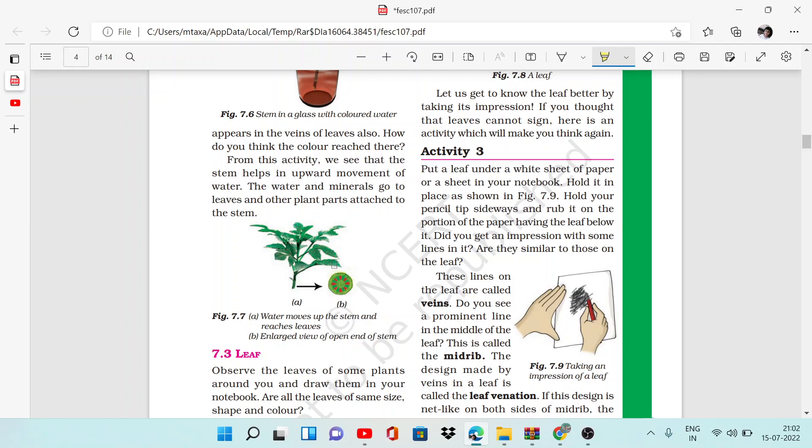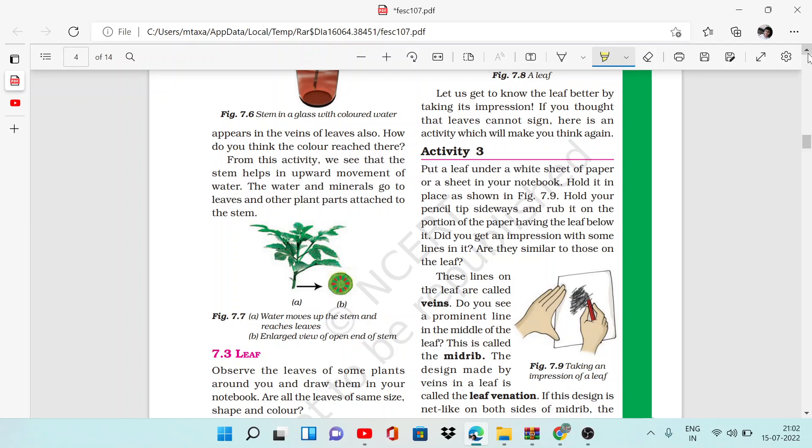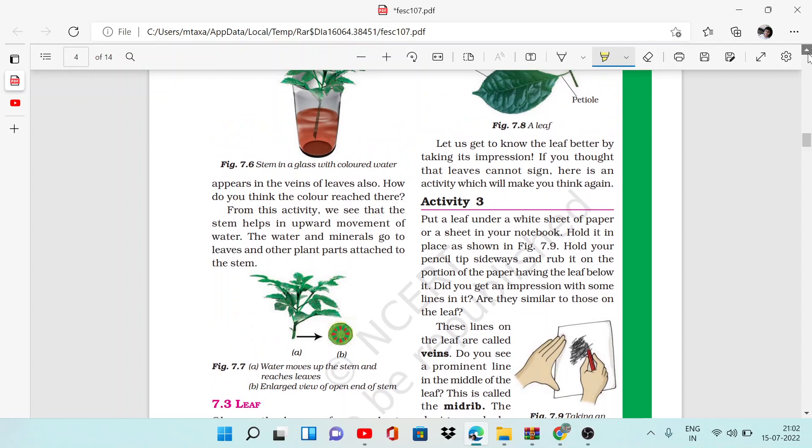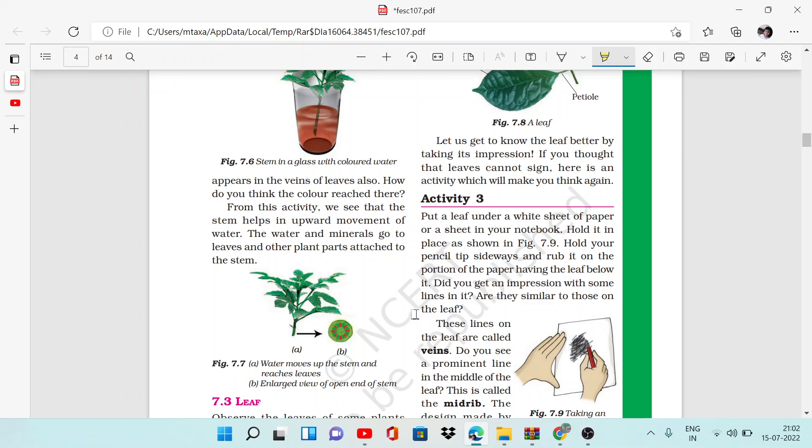What is shown in this figure? This part shows that the water moves up the stem to the leaves because you can observe the red spots. This is the enlarged view of the open end of the stem. If you cut it, it will show you the red spots. This means that the ink is in your stem and leaves.